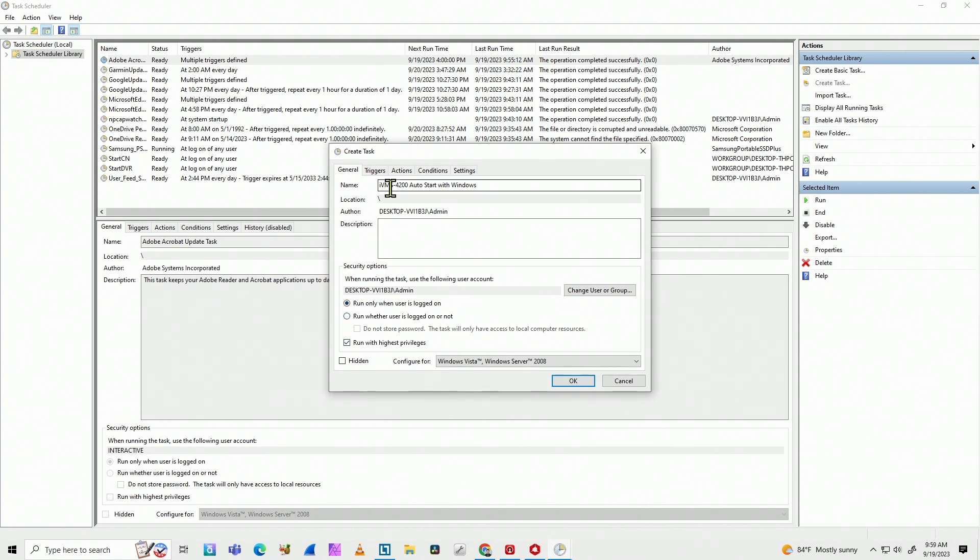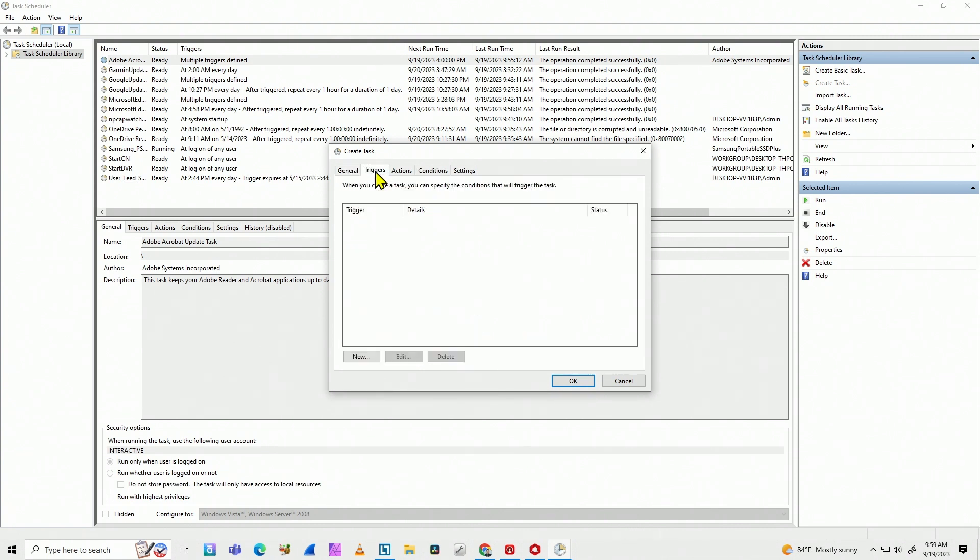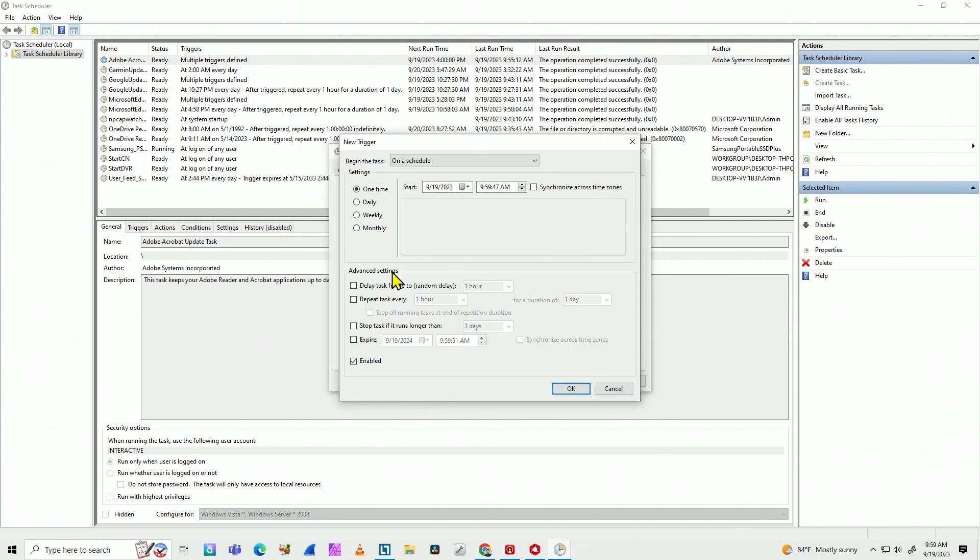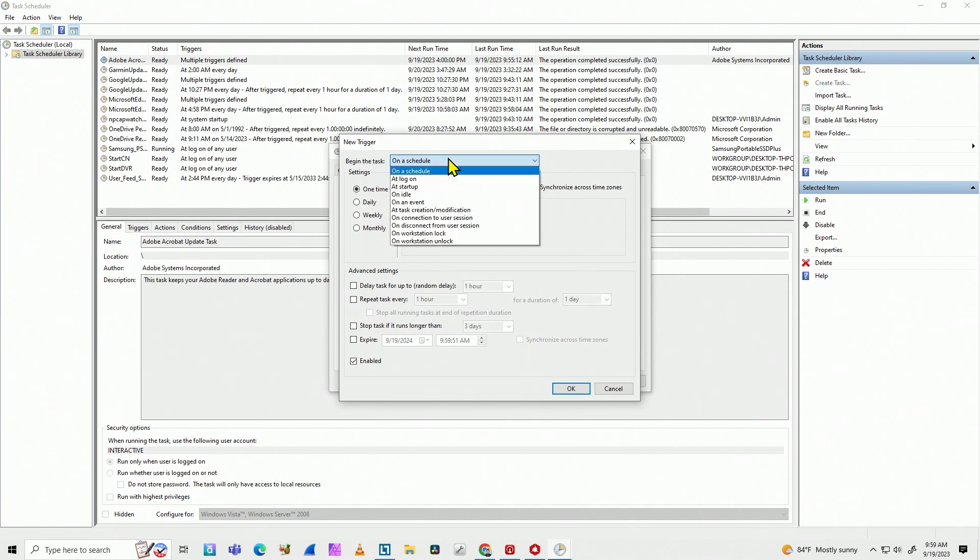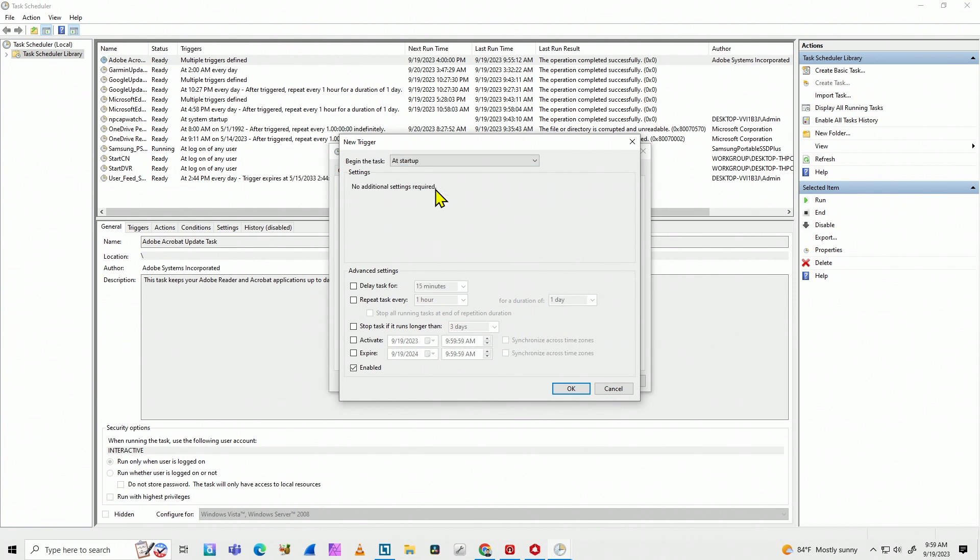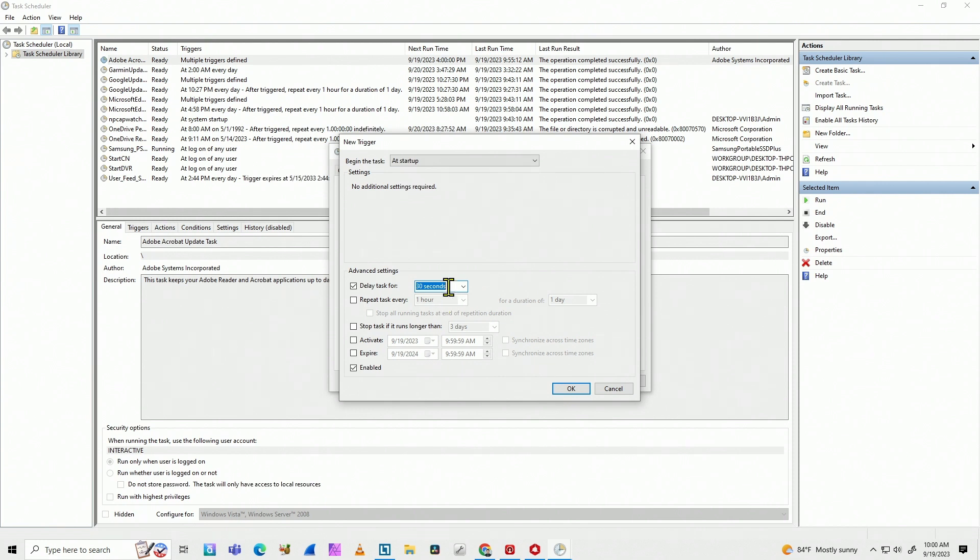And then you come here to trigger, new. And here you're going to tell the scheduler how you want to start it on. And here we're going to start at startup. When Windows starts up, you're going to run the schedule. So this task. So here you can also delay for some time. Let's say, for example, one minute, 30 seconds. Let's just choose 30 seconds. So Windows boots up and can have time for everything and then brings the software.